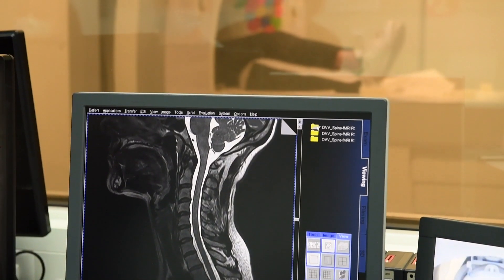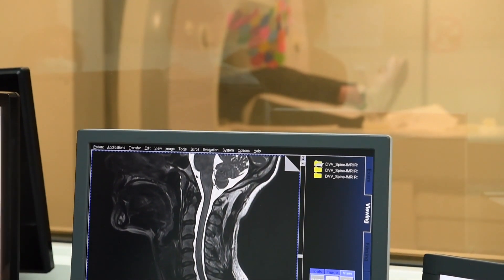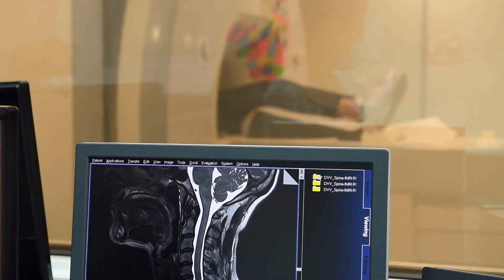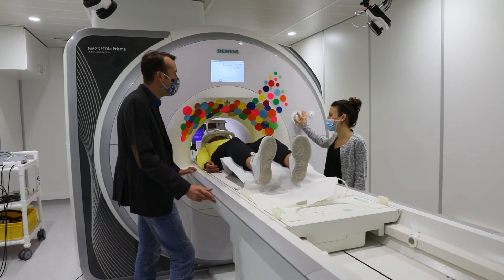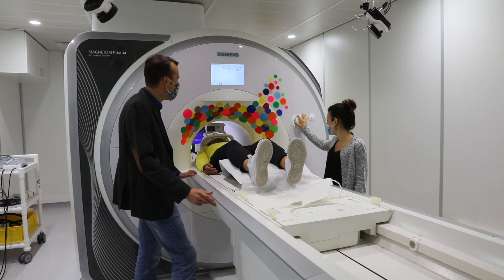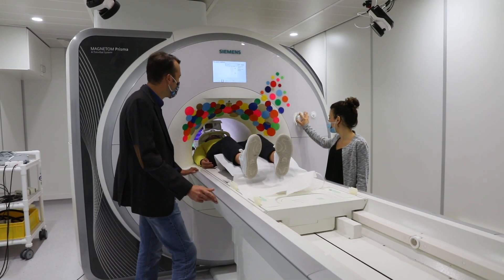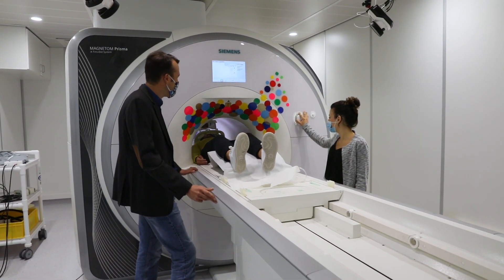We developed a new way to directly look at spinal cord functional circuits non-invasively in humans, and this had never been done before. We used functional MRI, or magnetic resonance imaging, to look at spinal cord activity in healthy subjects — 19 participants.